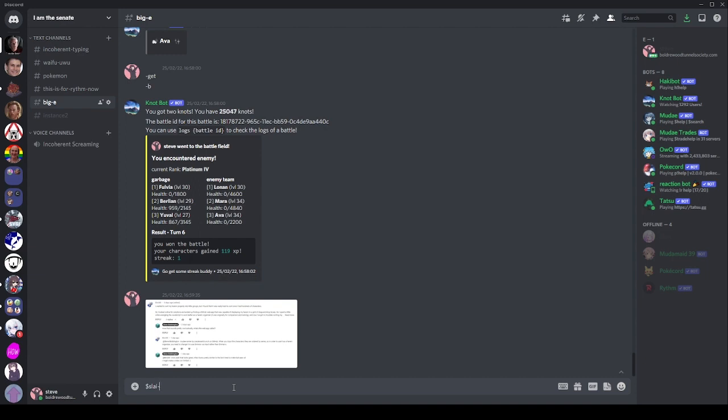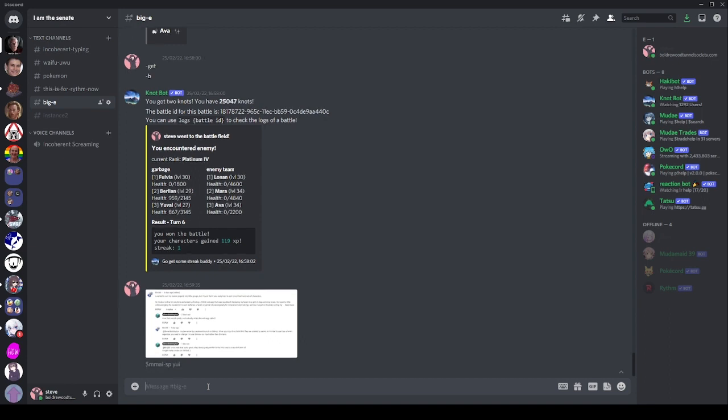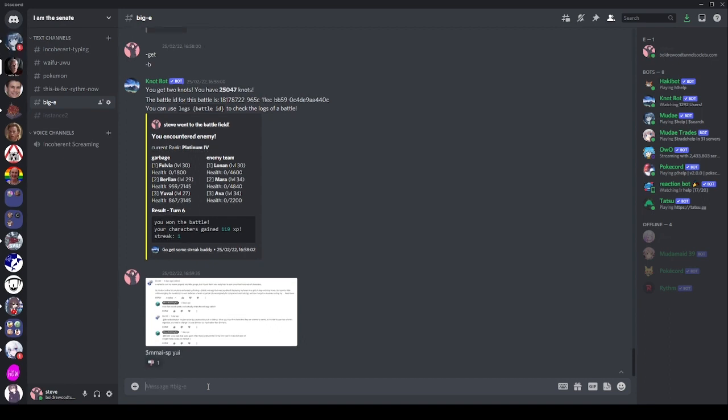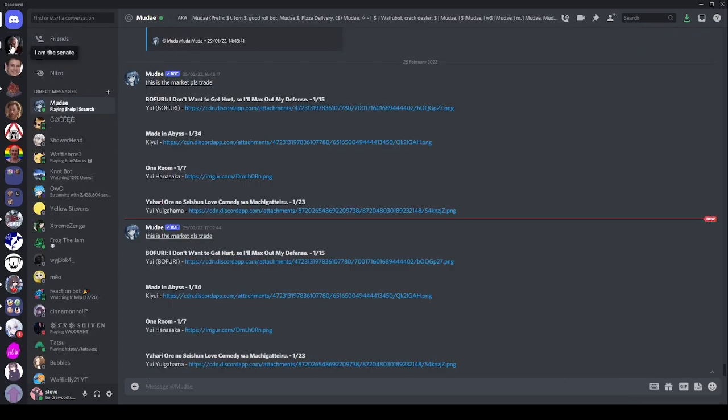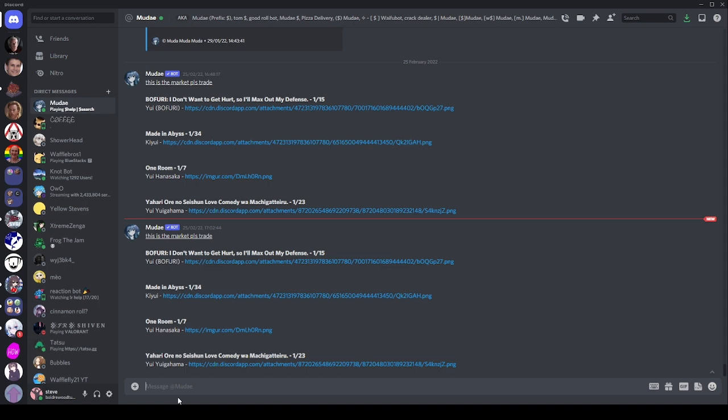I actually couldn't find any servers where I have a small enough amount of characters claimed that I can demonstrate that properly. So what we're going to be doing instead for today is I'm going to use this command, which is pretty much exactly the same. We've added the P flag so we can search for characters and we're going to search for the character Yui because if you're not aware, there are a lot of characters called Yui. And in my claims alone, I have a few of them.